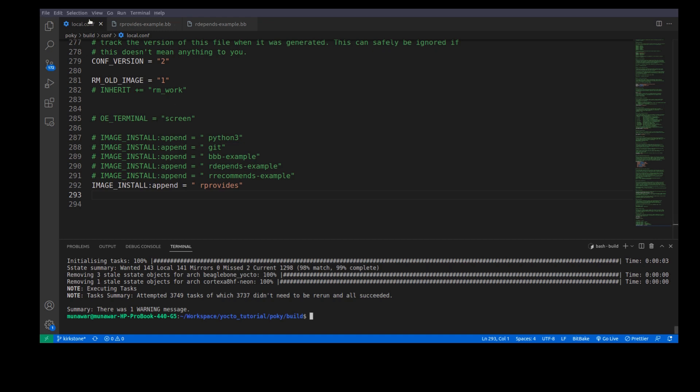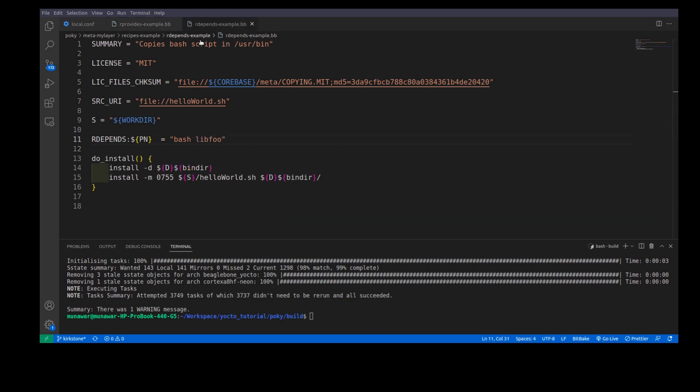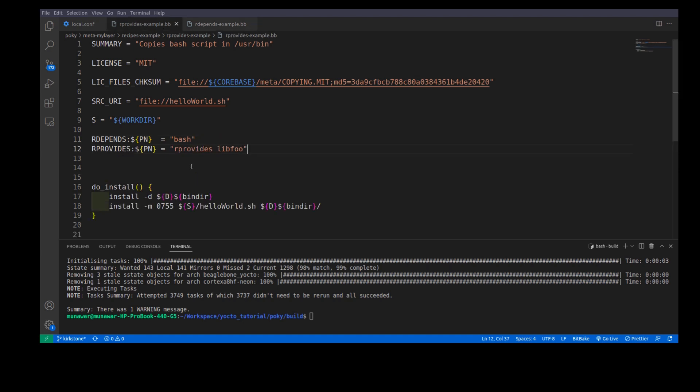Another use case of rProvides is, let us say we have this recipe rProvides example. And this recipe also contains or it copies the library called lib4 in the image. And I have another recipe which depends on lib4 to run.